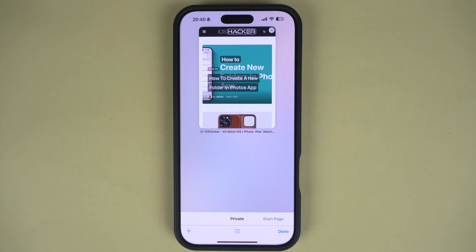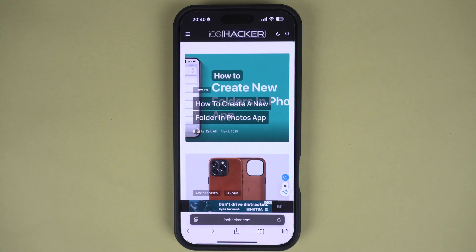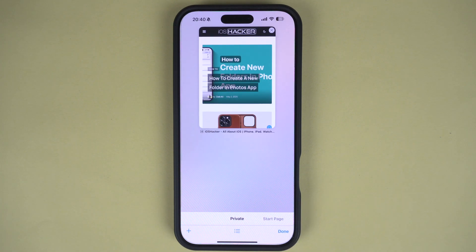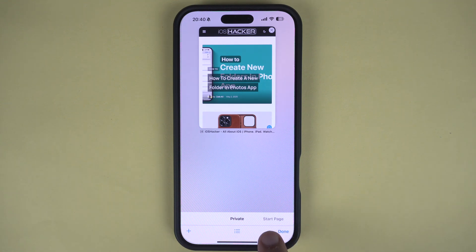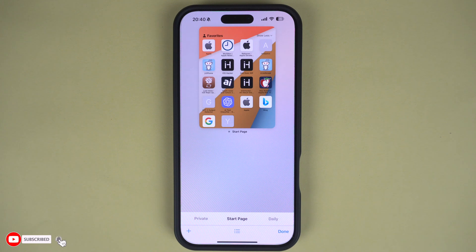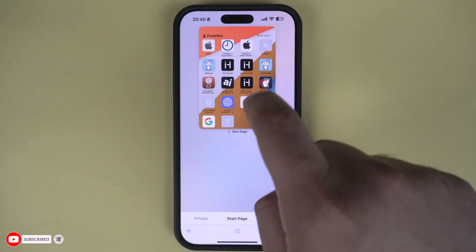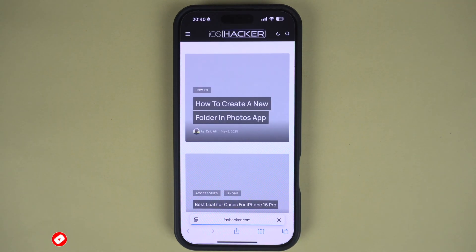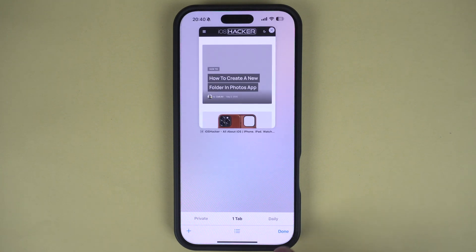If you want to get out of private browsing mode and enter normal browsing on your iPhone's Safari, all you need to do is access the app switcher screen by tapping on the tabs button. Once you are on the tab switcher page, simply tap on the start page option from the bottom bar. As soon as you do this, a new tab will open, enabling you to browse the web with private browsing turned off. In this mode, all of your search history data will be recorded and autofill features will be available.